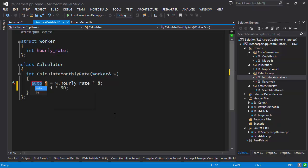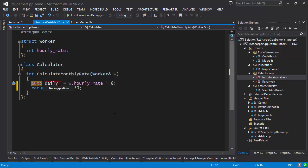I can give this variable a type — either use the deduced type which is int, or go with auto — and on the next placeholder I can specify the name for the variable. In this case this would be 'daily_rate'. And we're done.